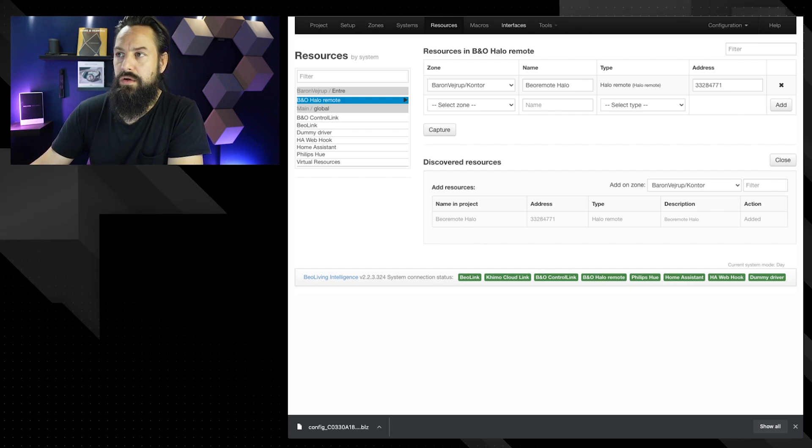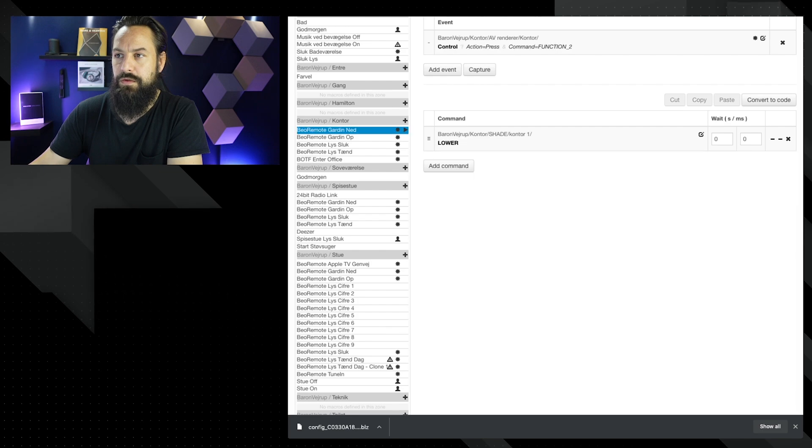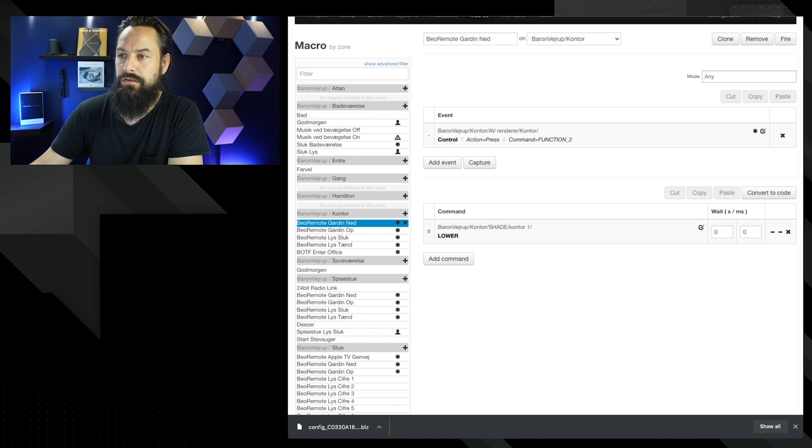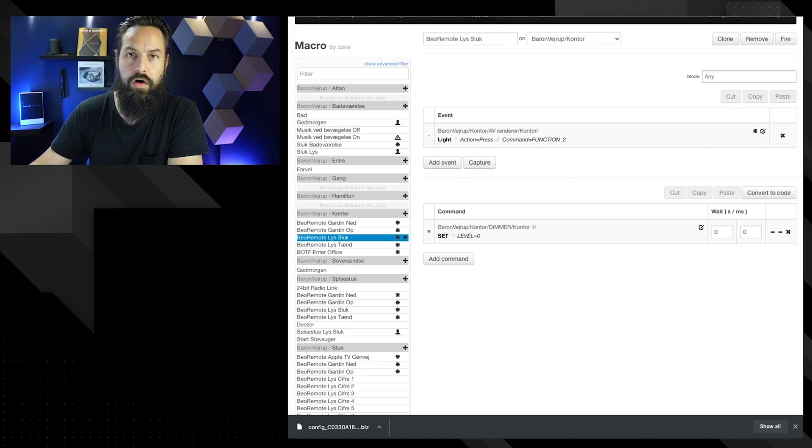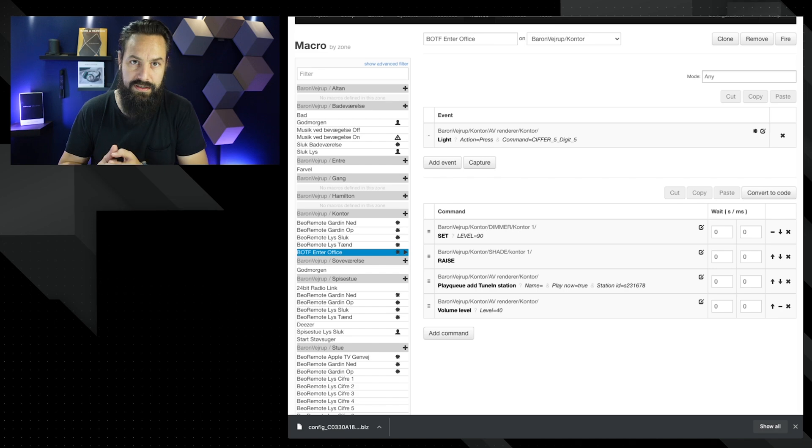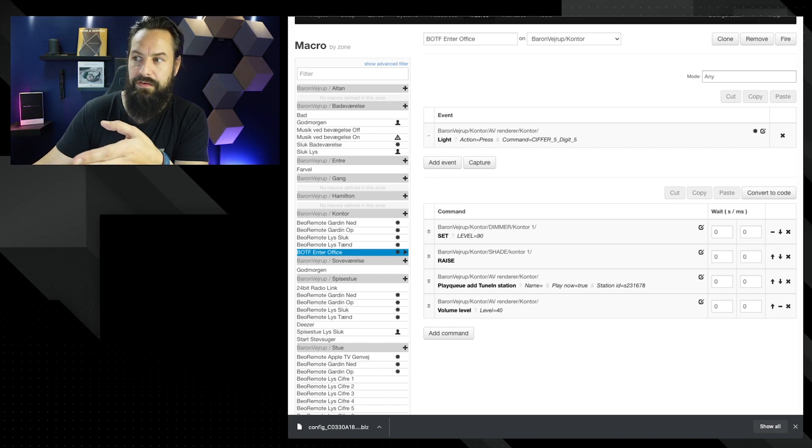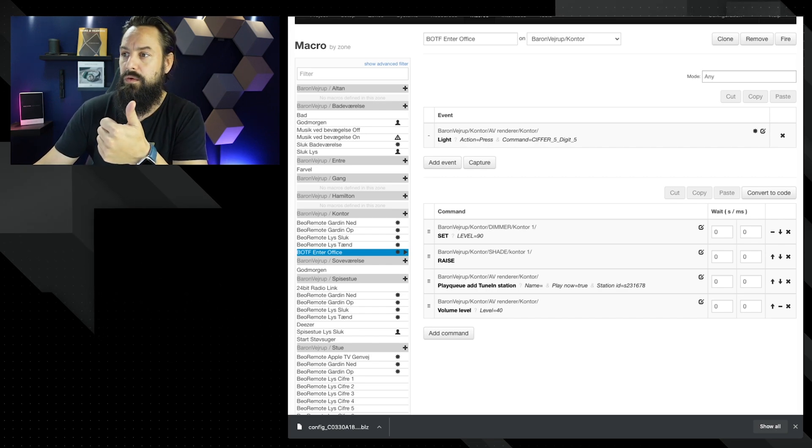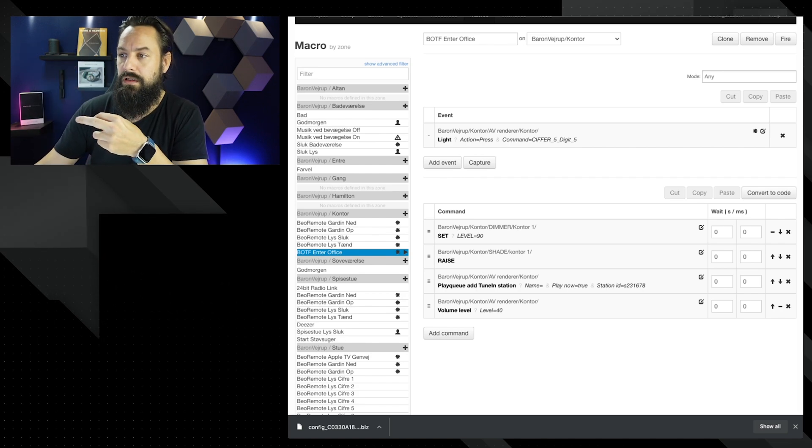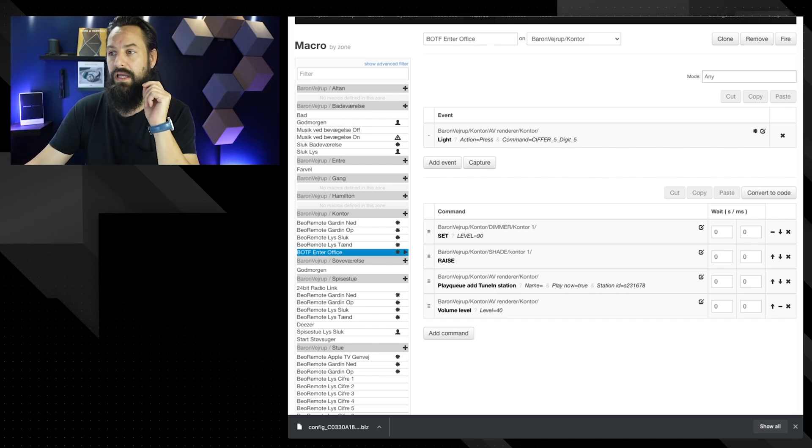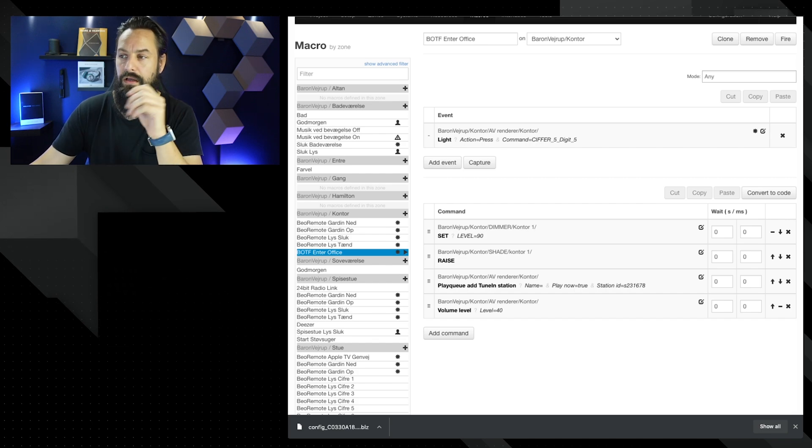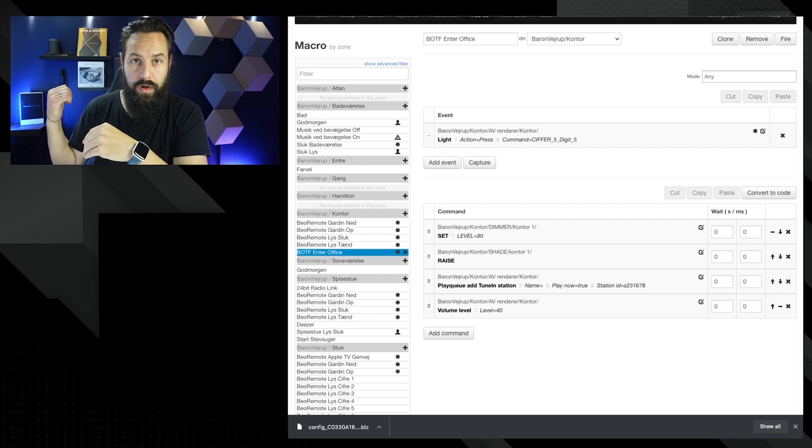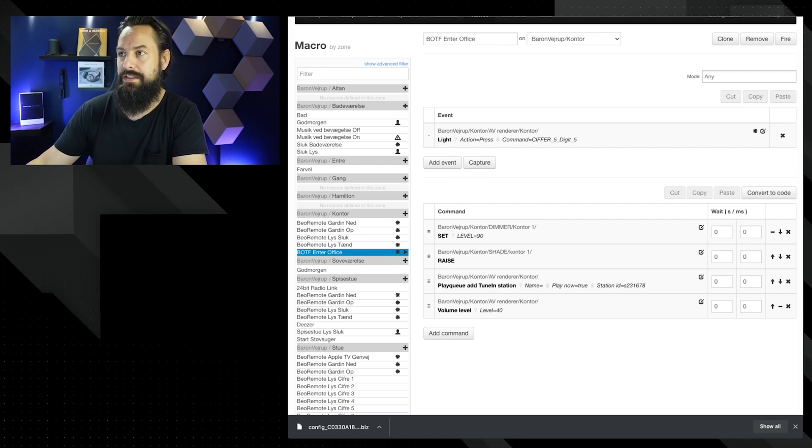Let's go to macros. And inside macros, we go to the office. You can see that we have curtain down, curtain up, lights off, lights on, and we have made a macro. I'm not going to go specific into macros because I've done that in another video. But the essential of this macro is that it will set the lights to level 90, take the shade and raise it, press a started tune in station on the BeoSound Shape, and set the volume level to 40. This is the macros I'm using here, but I'm using it on my BeoRemote One.